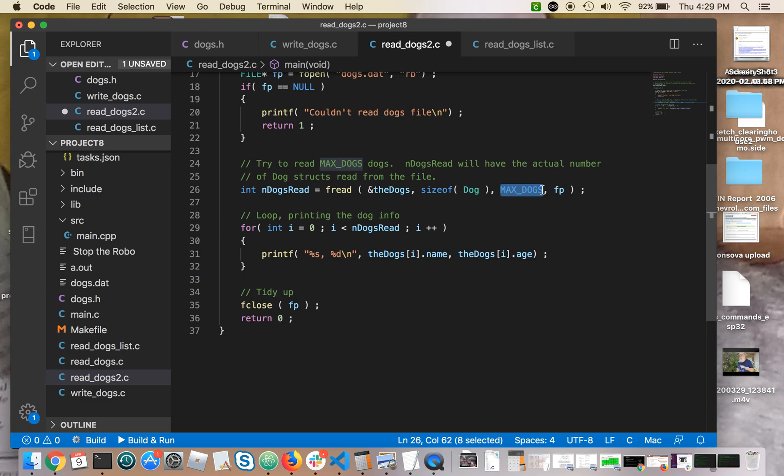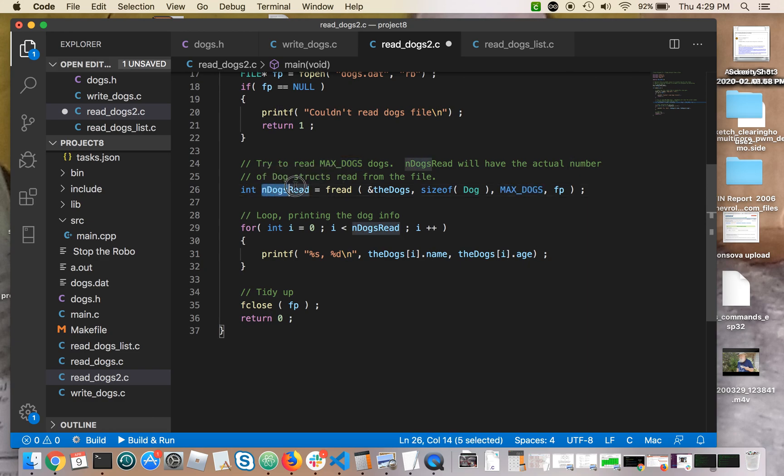Max dogs is how many dogs should fread try to read? Now, what if there aren't 10 dogs in the file? That's okay, because when fread comes to the end of file, it's going to tell you the number of dogs it actually read. So if it only reads five, this will be five.